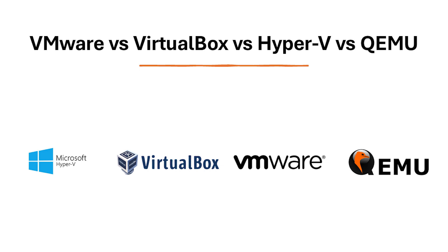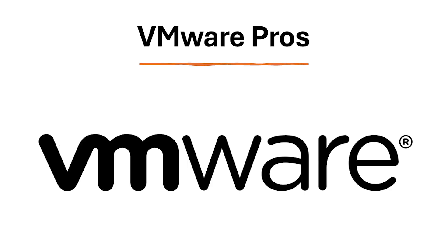Now in the realm of virtualization, these four programs are popular choices for running virtual machines on your computer. Each caters to different needs and offers distinct advantages. Here's a breakdown to help you pick the perfect virtualization software.